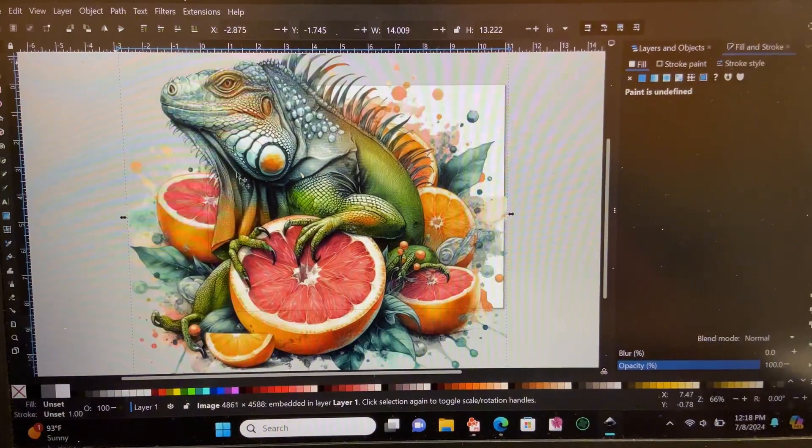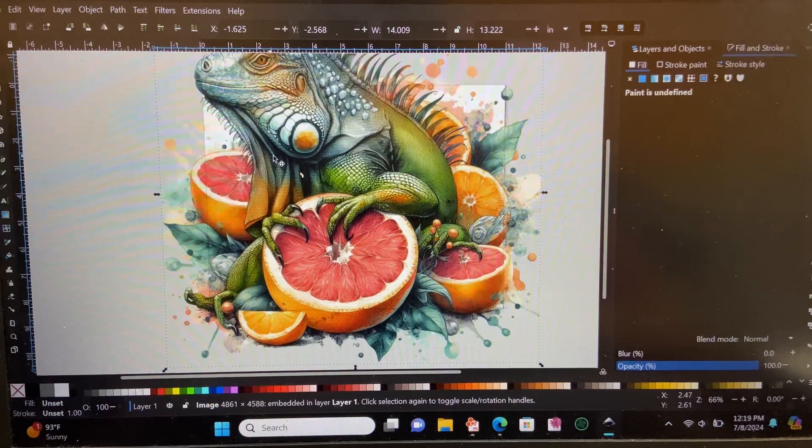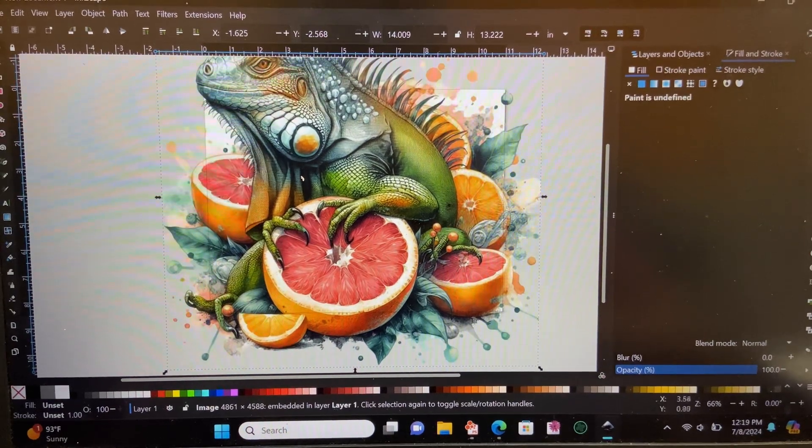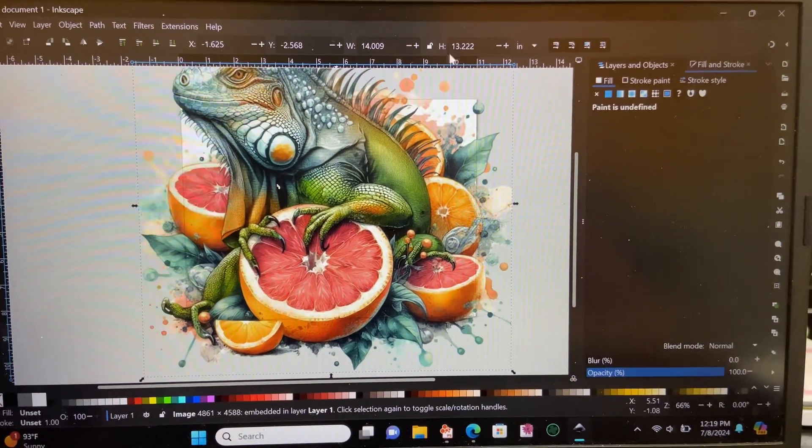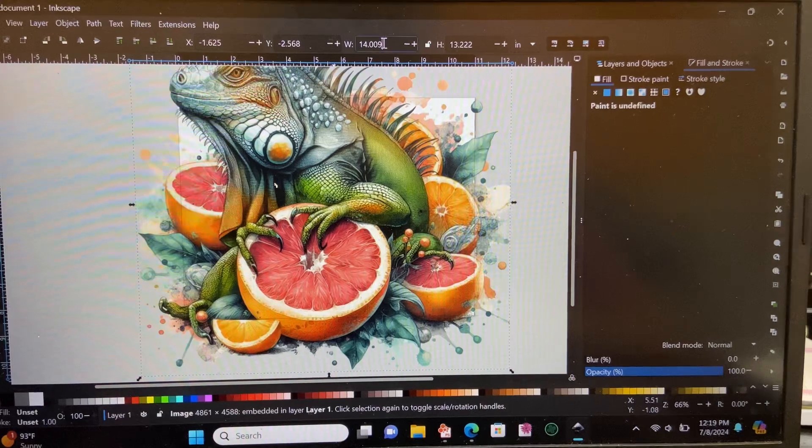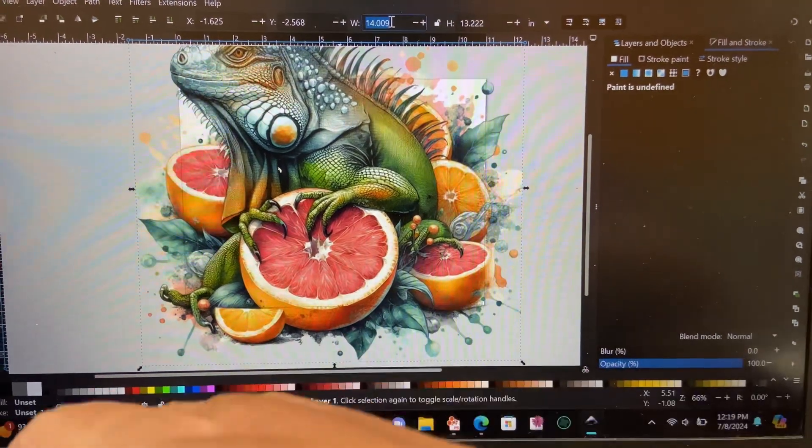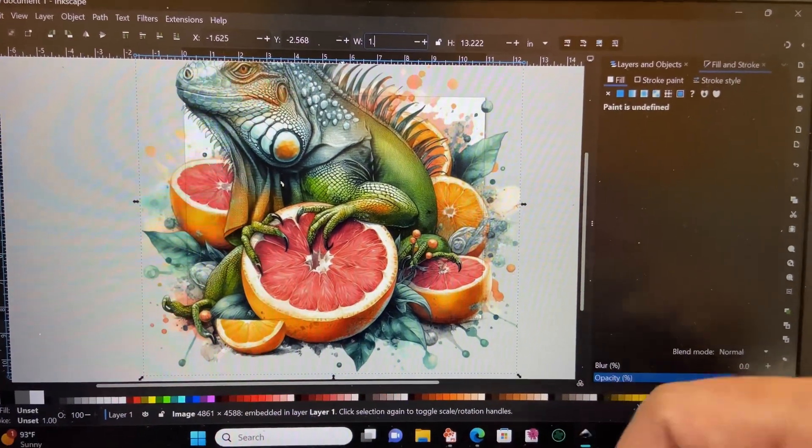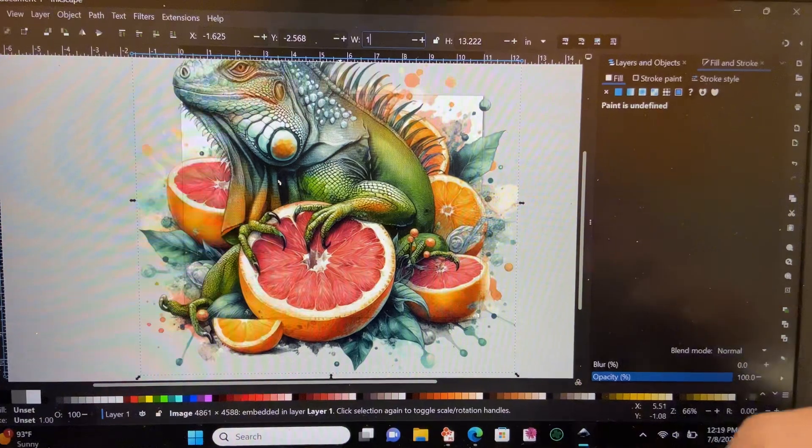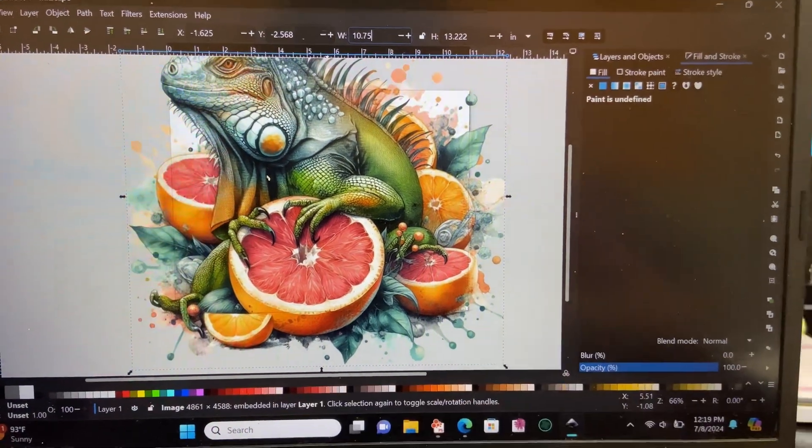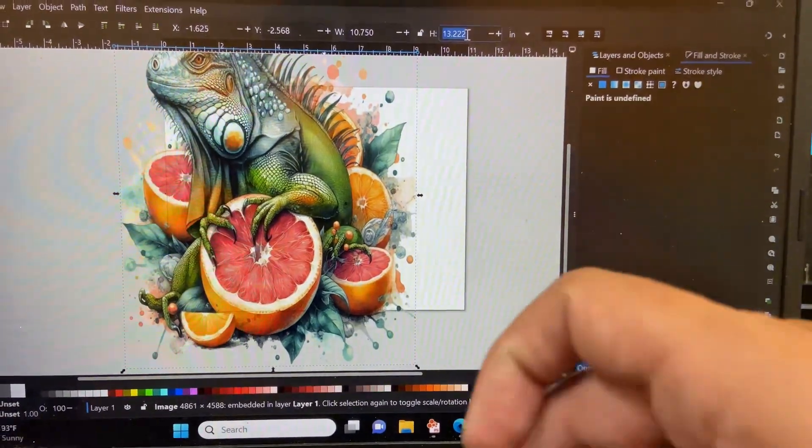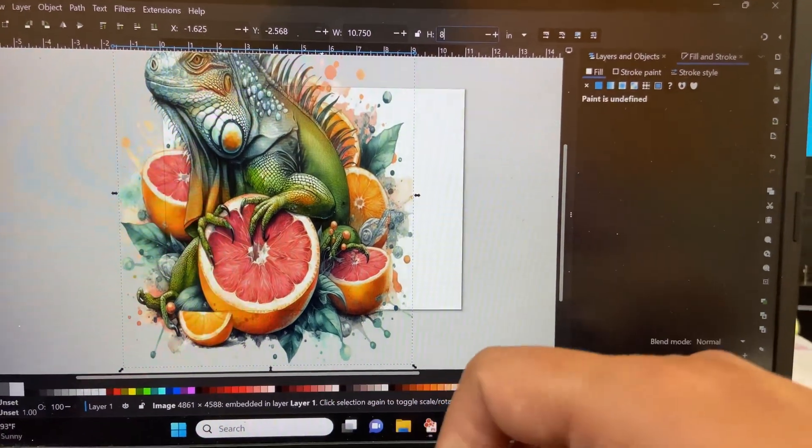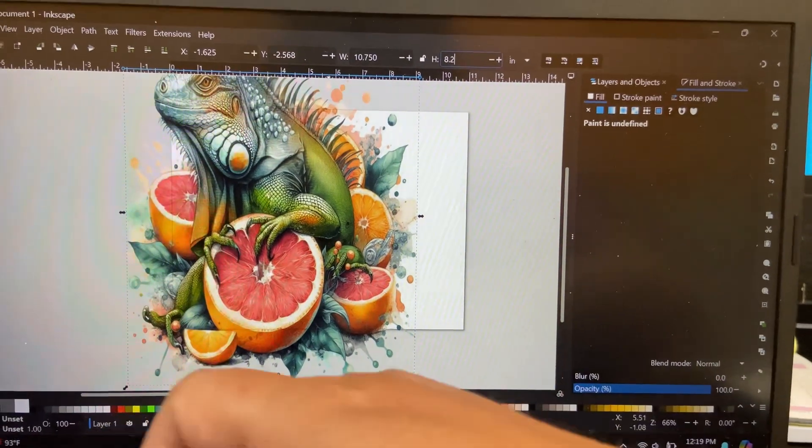Once your image loads into the screen, what you'll want to do is align it as close as you can to the middle here. You see the width and height options up there that used to be for the print's box. Now you can use that to change the size of your print to whatever specifications you need.